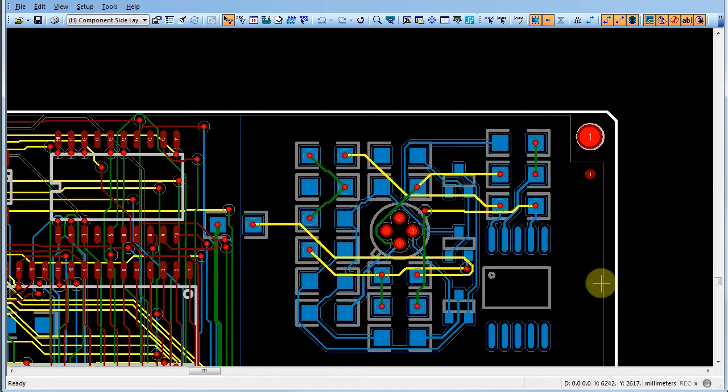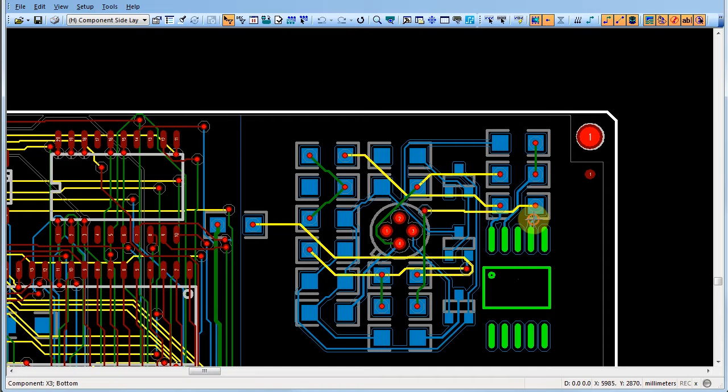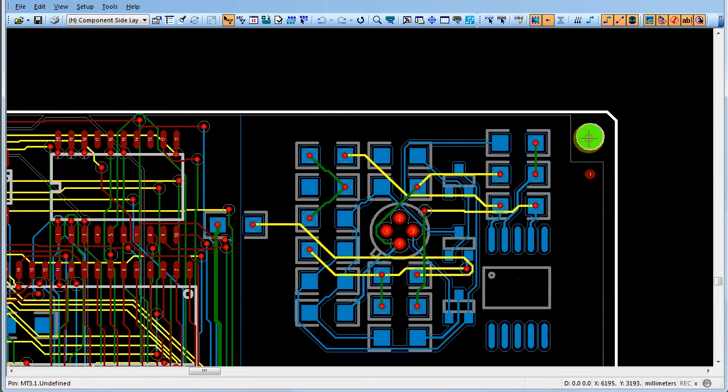This selection filter option allows you to select any object in the PCB design including components, nets, traces, vias, and cutouts.